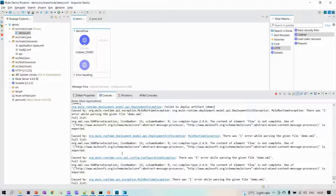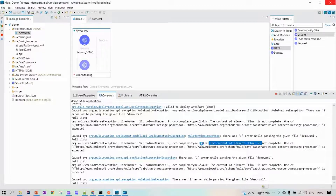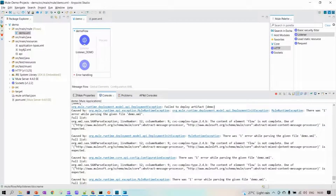Going back to demo.xml, we see it failed to deploy. The error says the content of the flow element is not complete — the flow is incomplete because the process area expects at least one component and it's currently empty. So let's add a Logger component in the process area to fix this.